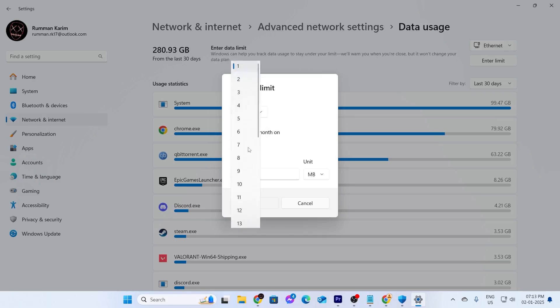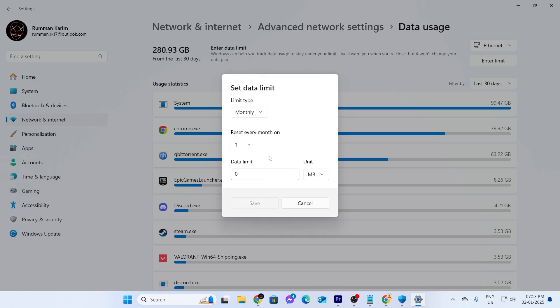And I can set the date on which it will reset every month. And I can also select the data limit. For example, the unit is MB or GB. Just select this and put a number here. Put the limit, data limit, whichever you want, and click on save.